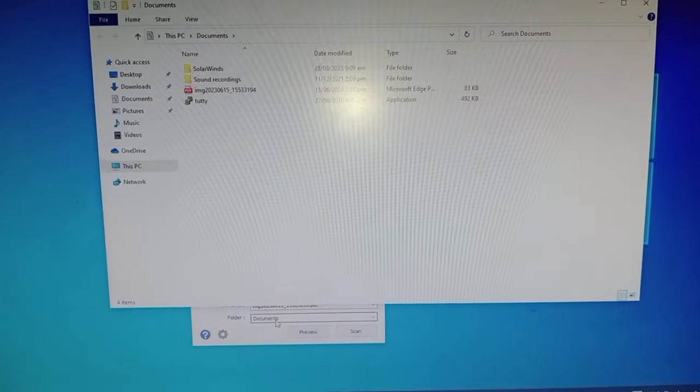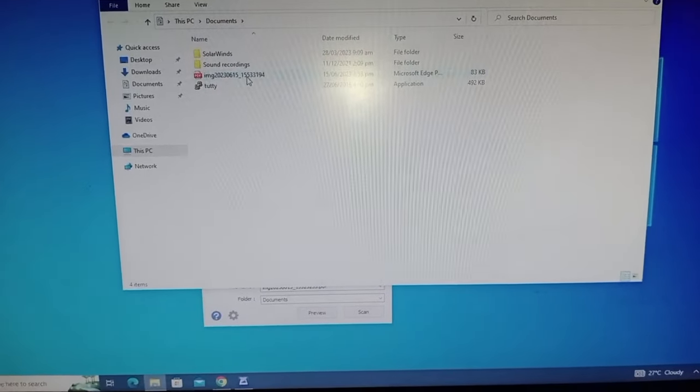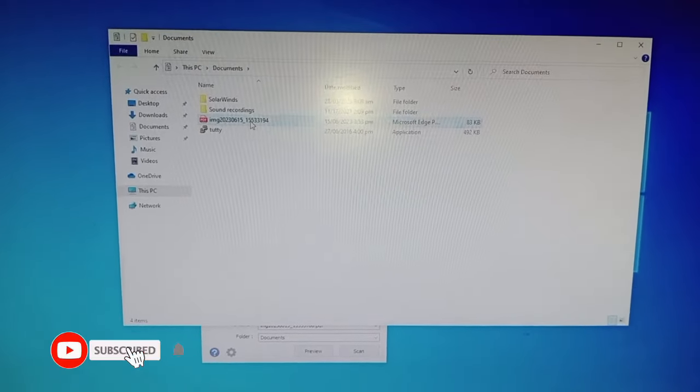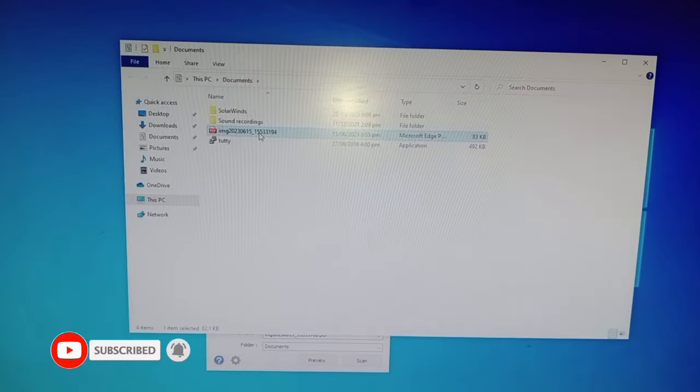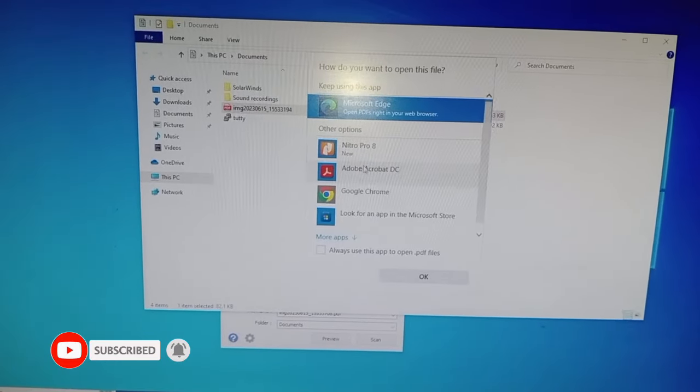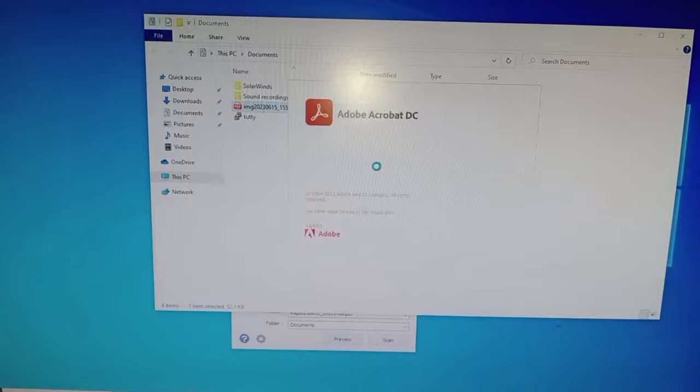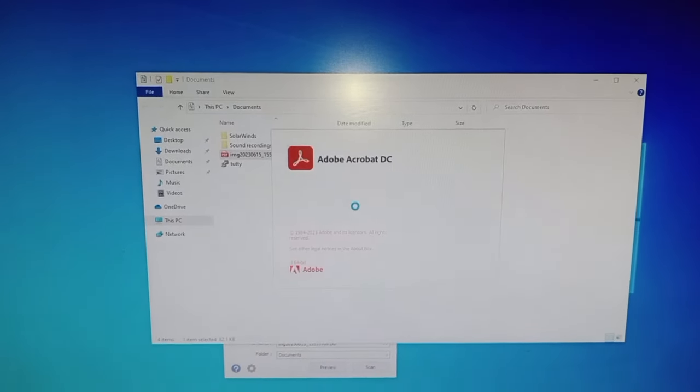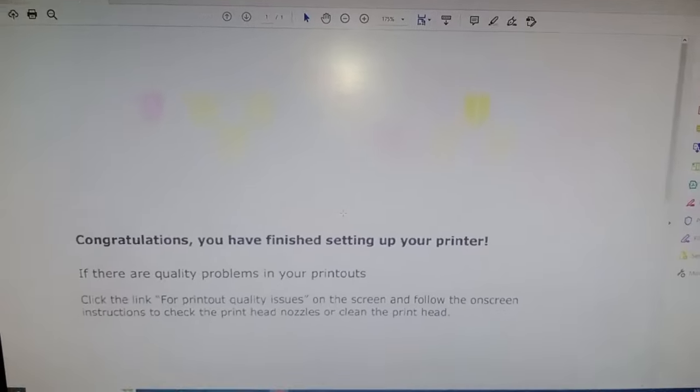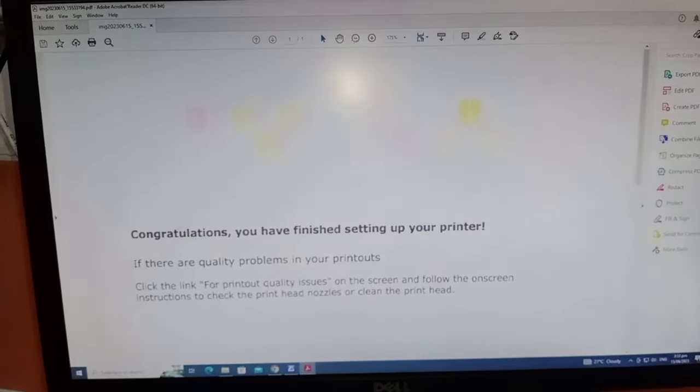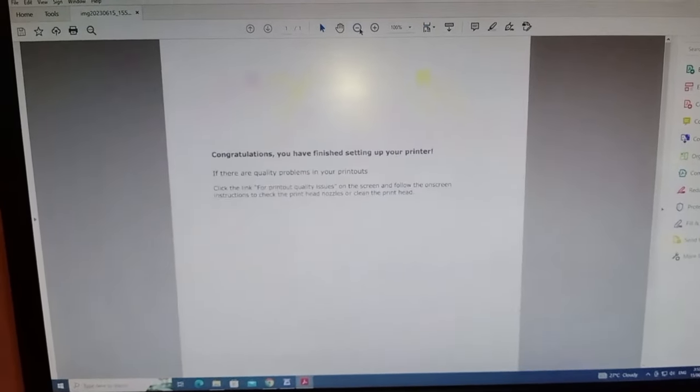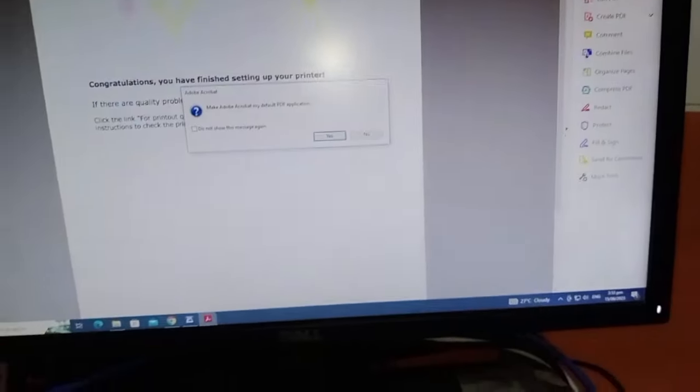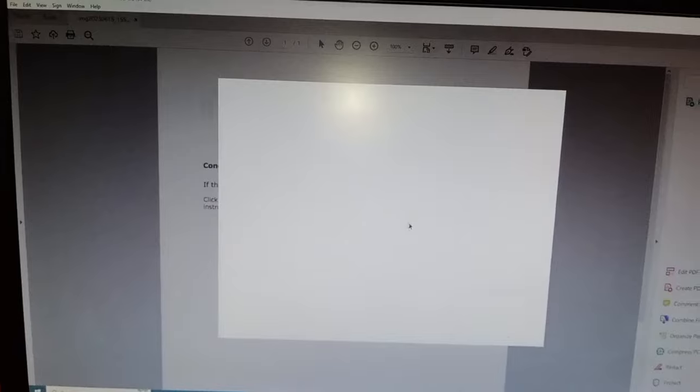Alright, alright. So shows up, this is the scan document. So let's open. So as you can see, right, so this is the document that we have scanned. Okay.